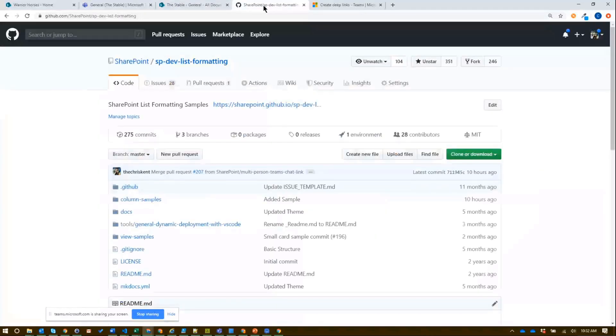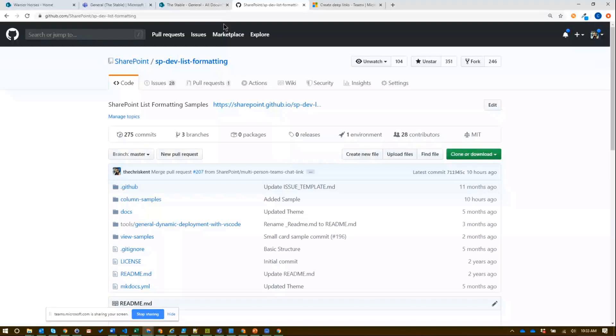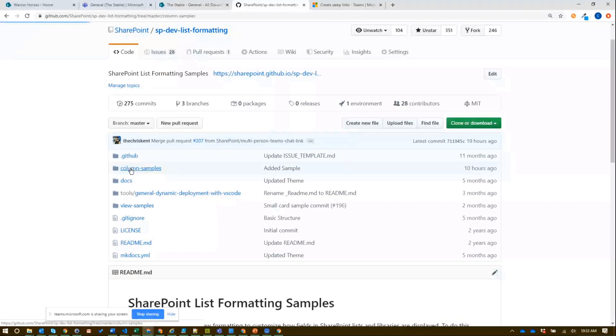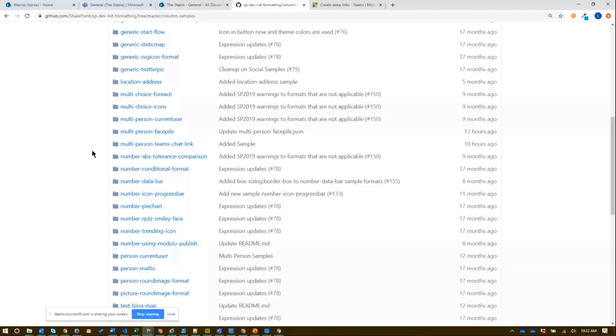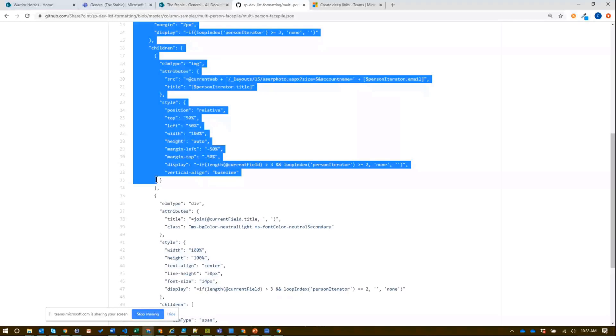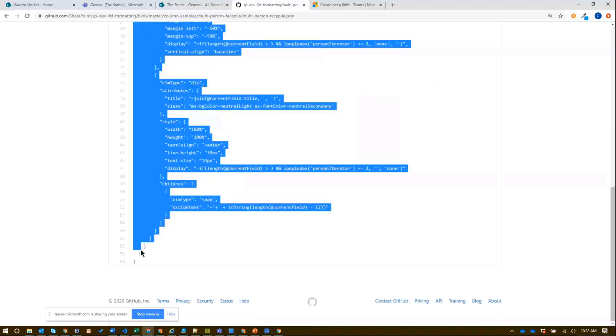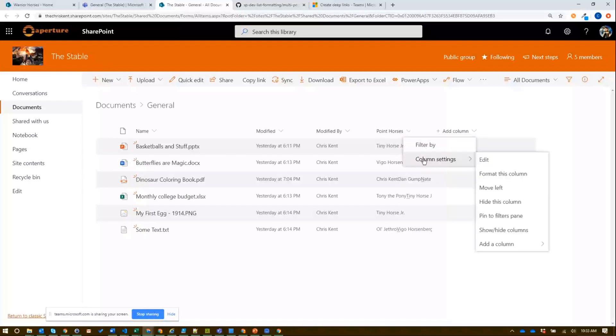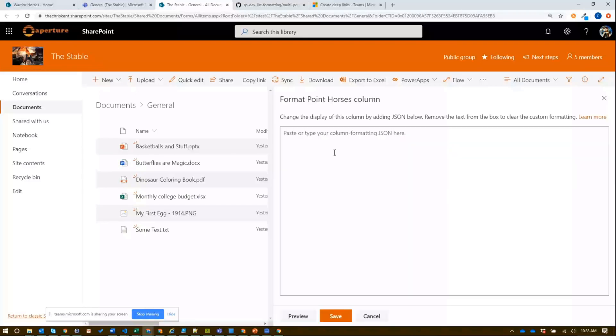I'm going to go over here to our SPDev list formatting repo. This is over in GitHub. We've got nearly 70 samples in here of how to do different column samples and view samples. It's a great starting off point. I highly suggest you go over here and all you got to do to navigate is go down here to column samples and I'm going to look for the field type I've got - multi-person face pile. This is one we've shown off before but I like it because it's going to show a couple things, a couple differences in teams. Right here in GitHub I'm just going to grab all of that, right click, I'm going to copy that, and I'm going to go back and I'm going to go here to my column, column settings, format this column. In this nice window here I'm just going to paste what I got from GitHub and I'm going to save on that.